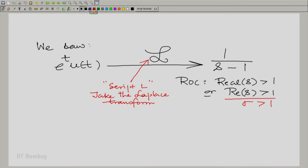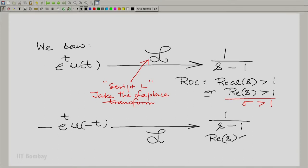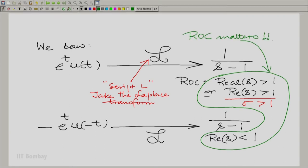We also saw that minus e raised to the power t times u(−t), when Laplace transformed, gives us 1/(s−1) once again, but with the region of convergence: real part of s is less than 1. So the region of convergence matters. You have the same expression 1/(s−1), but with two different regions of convergence, you are essentially talking about two different signals. The two signals are derived from the same waveform — one is a right-sided exponential and one is a left-sided exponential — but they are fundamentally different signals.